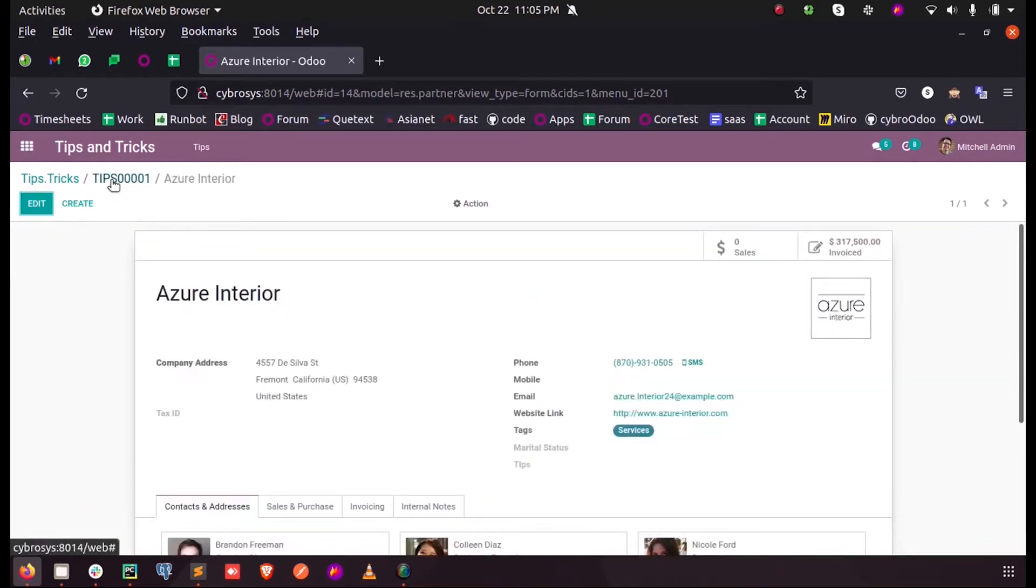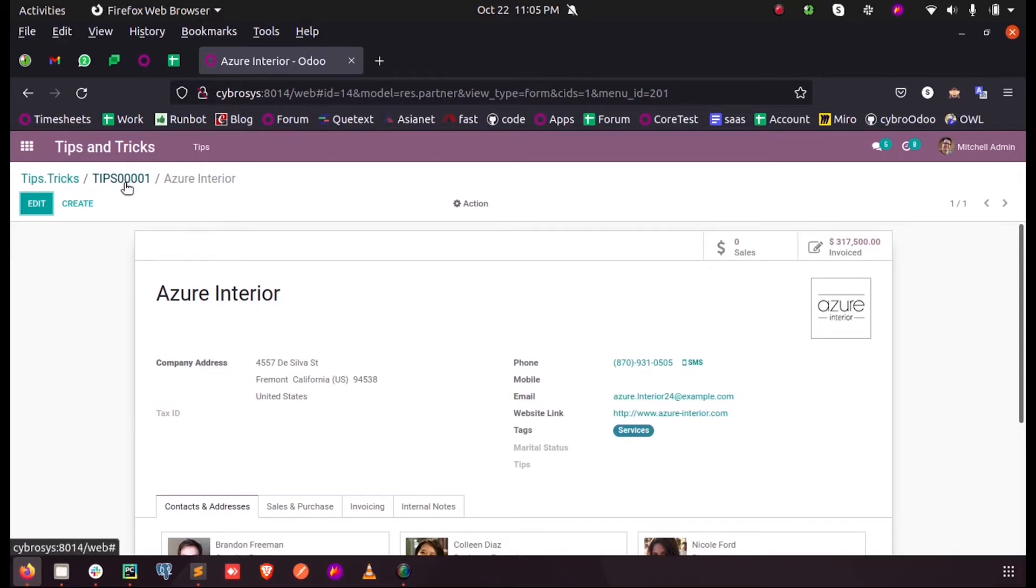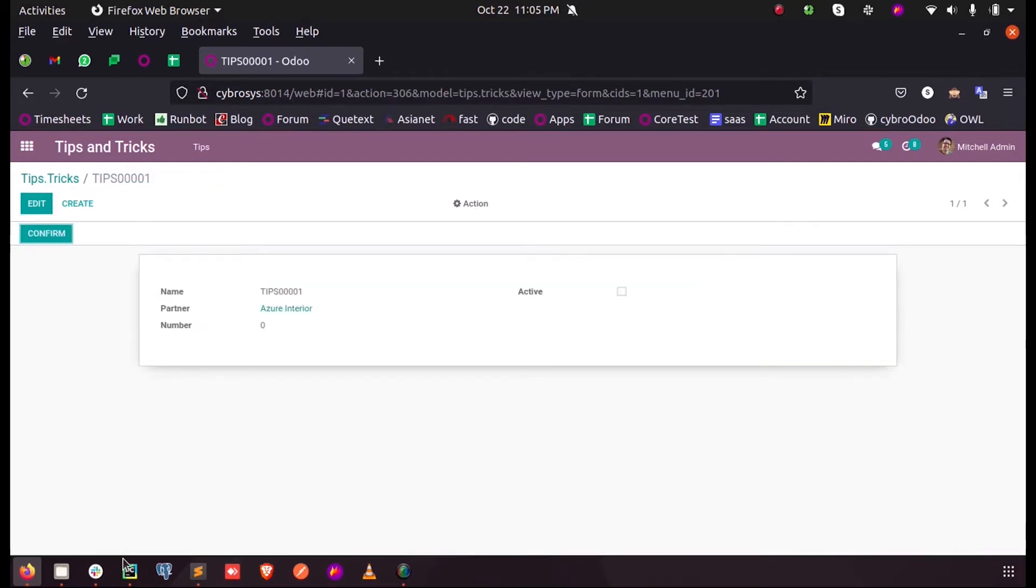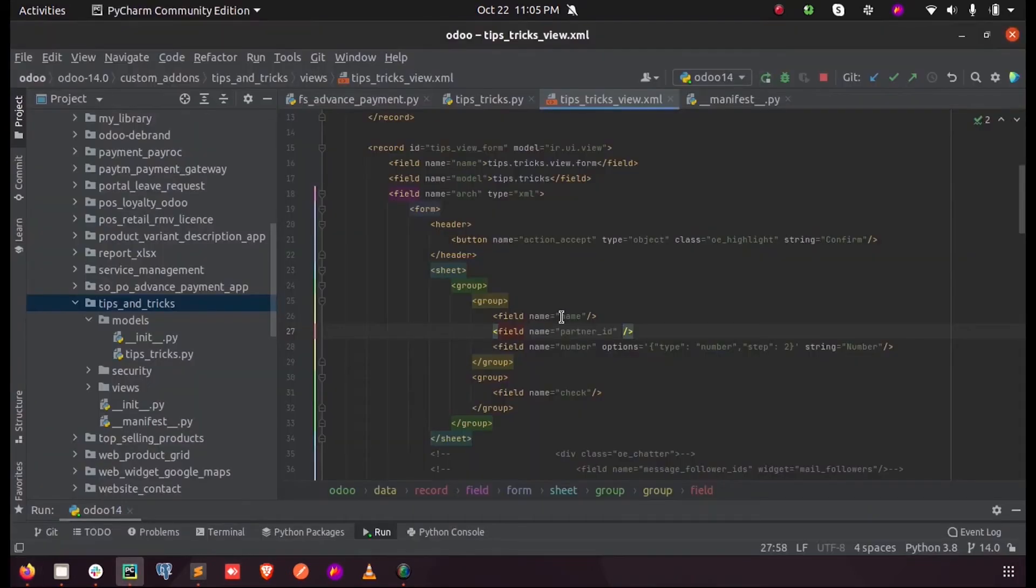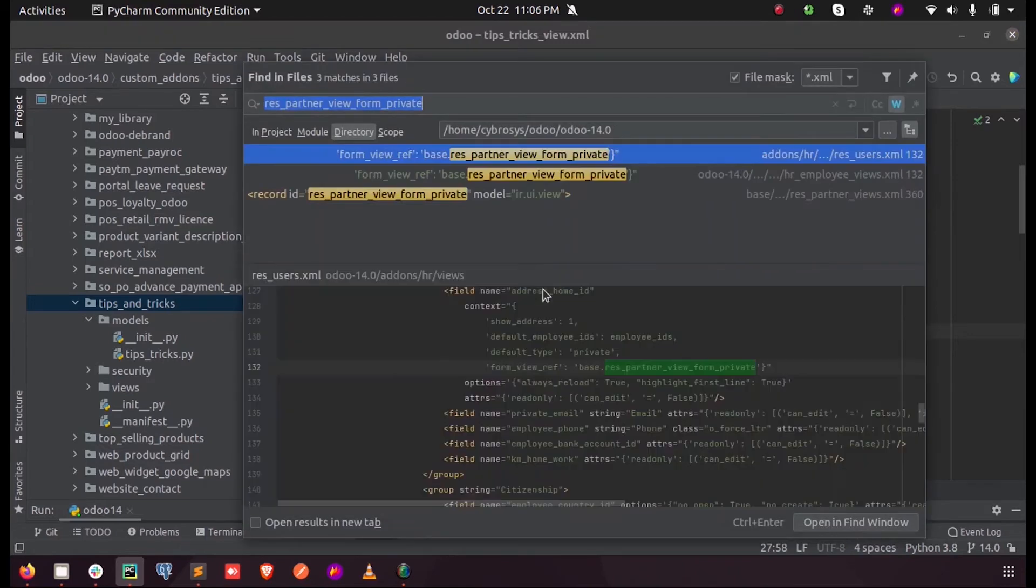So let us see how we can change this default form view so that a new form view is shown when we click on the partner ID. For that we use the tag form view ref.